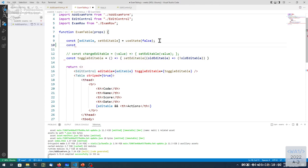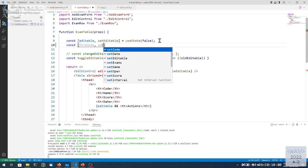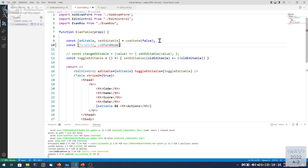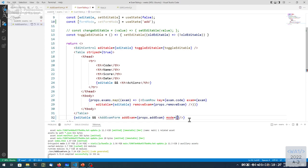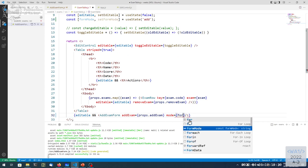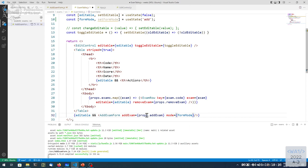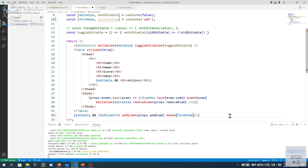So let's put it here: const formMode — or just 'mod' generically — setFormMod = useState, initially 'add'. This formMode local state would be passed down as a mode property to the exam form, so that the exam form can know how to behave.